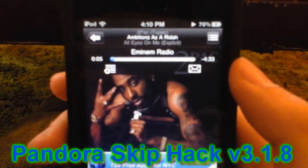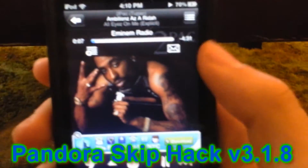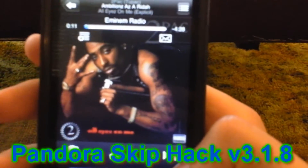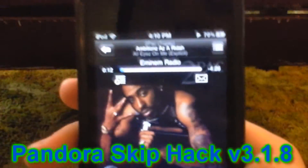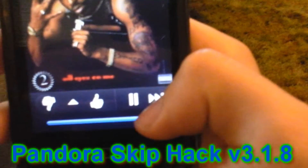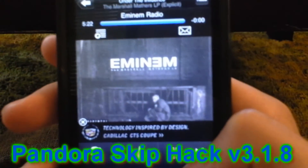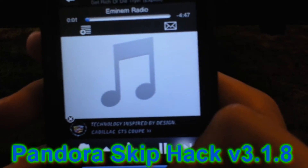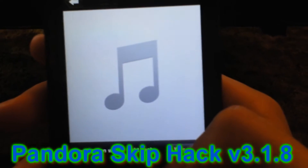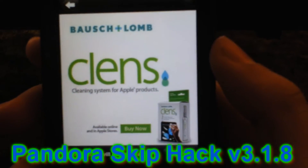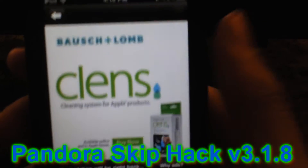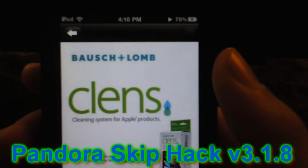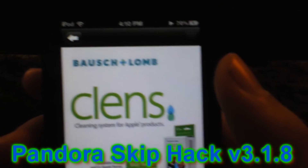This tweak is Pandora Skip Hack. In Pandora there's normally a limit to how many songs you can skip. If you use this tweak you can skip unlimited songs, though there will be ads in the middle. But you can skip as much as you want with no limit and you don't have to pay for it.